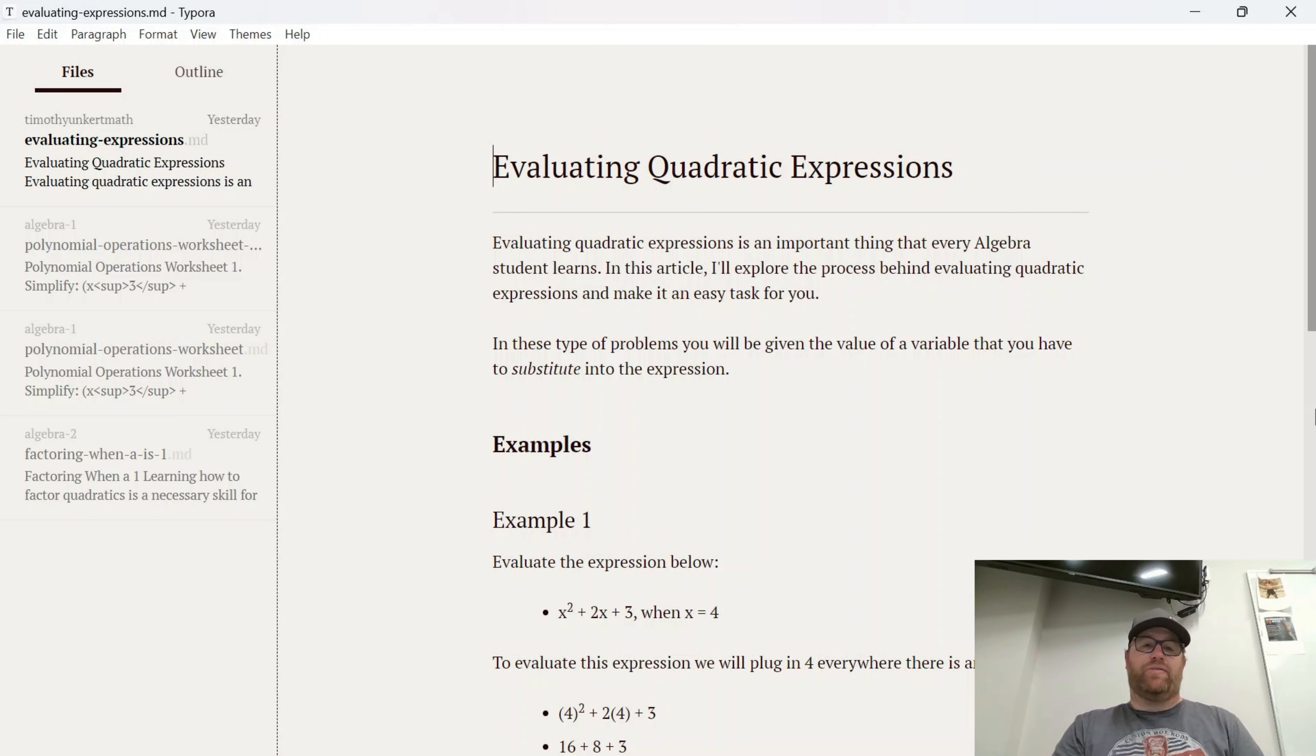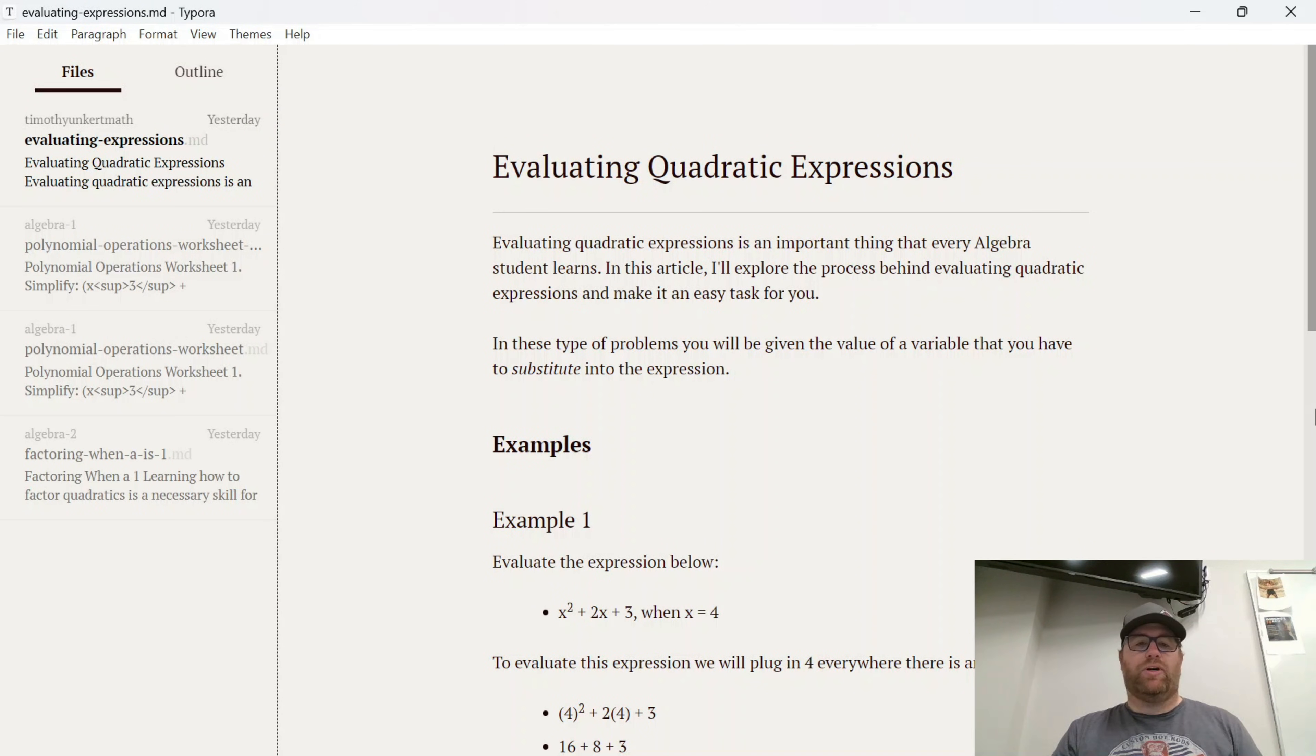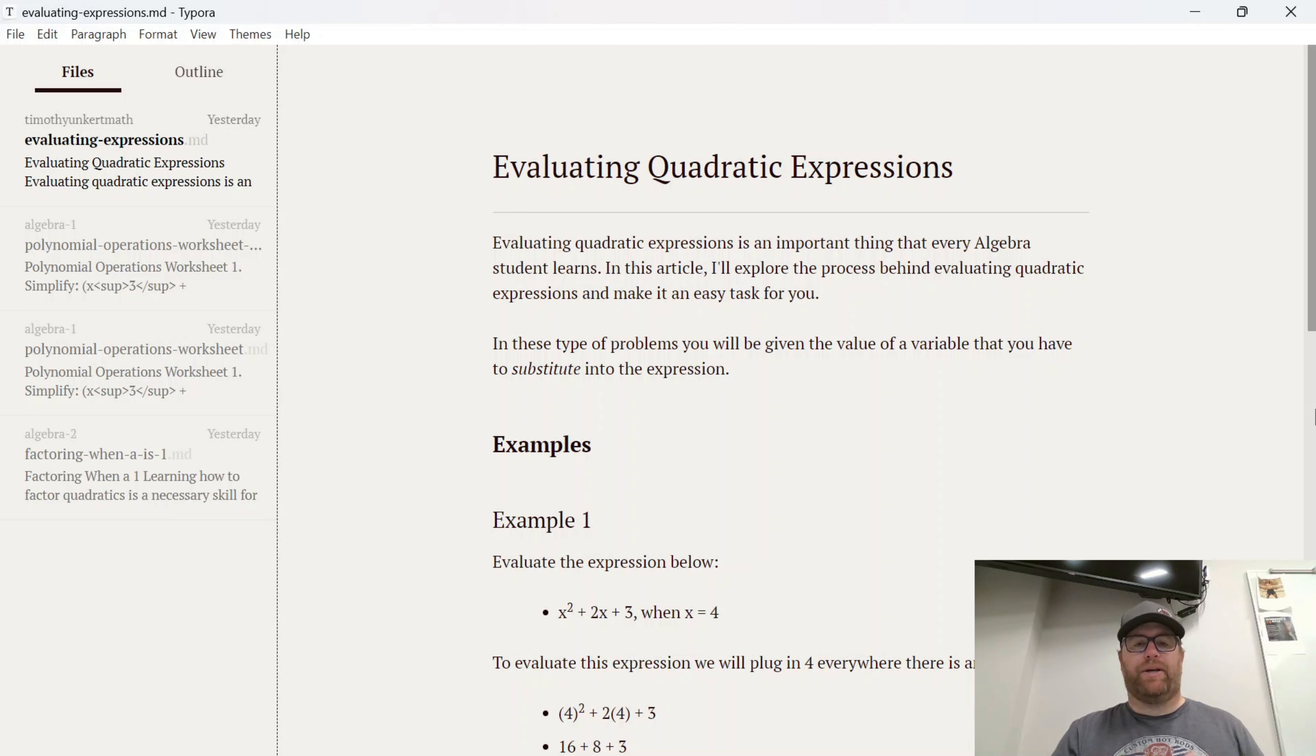Hi YouTube, Tim Unkert from UnkertEducation.com here. In this video, I want to look at installing a custom theme in the Typora Markdown Editor.